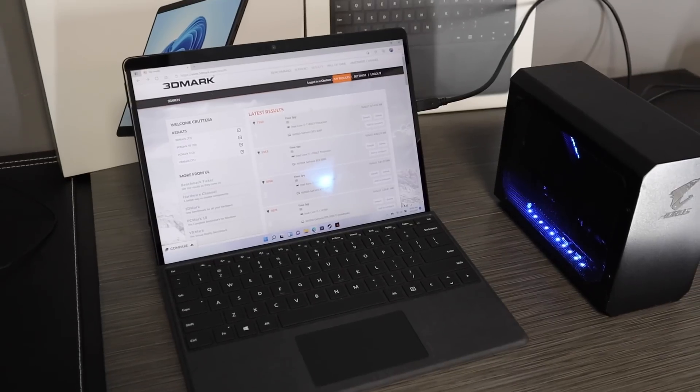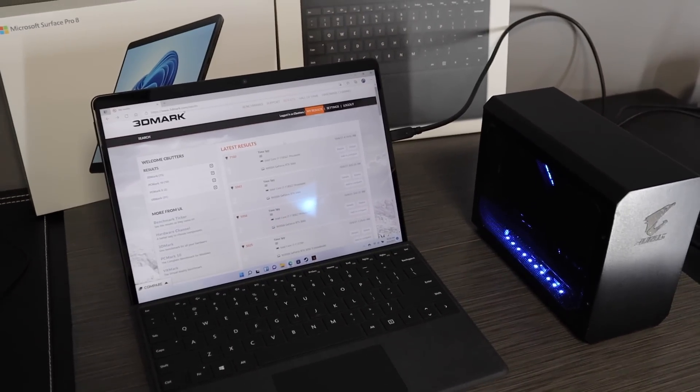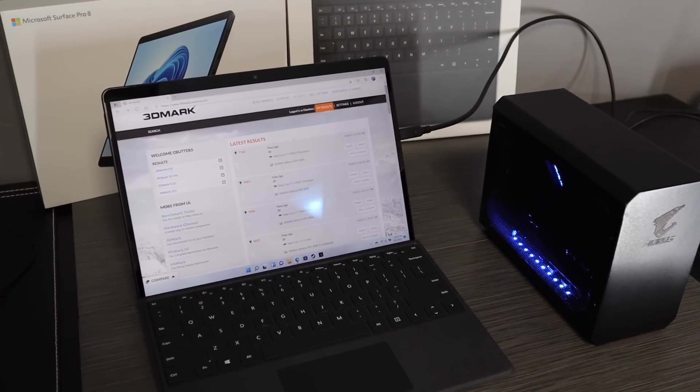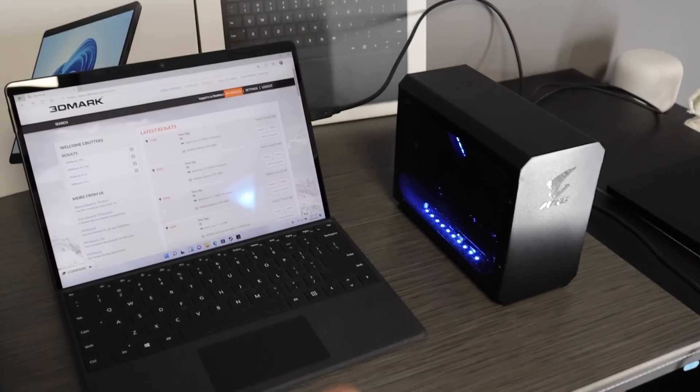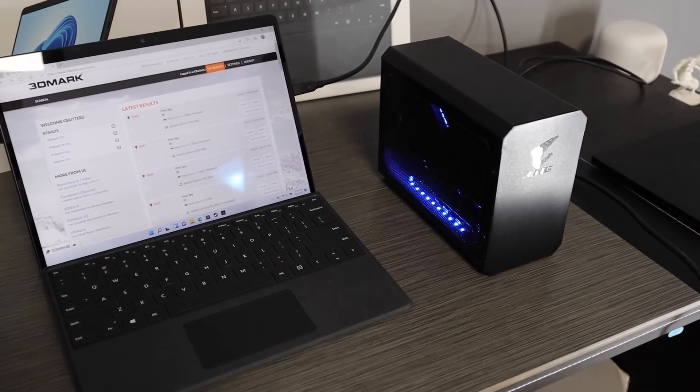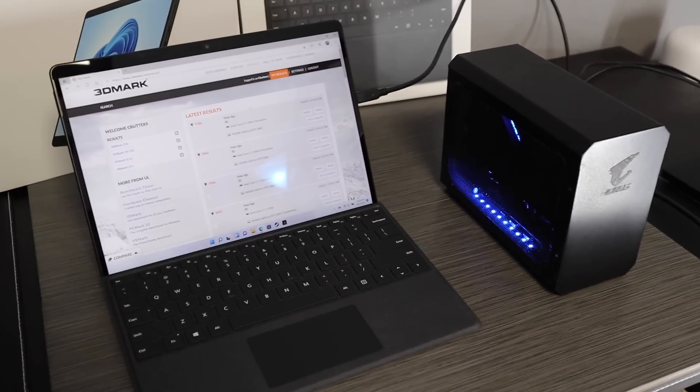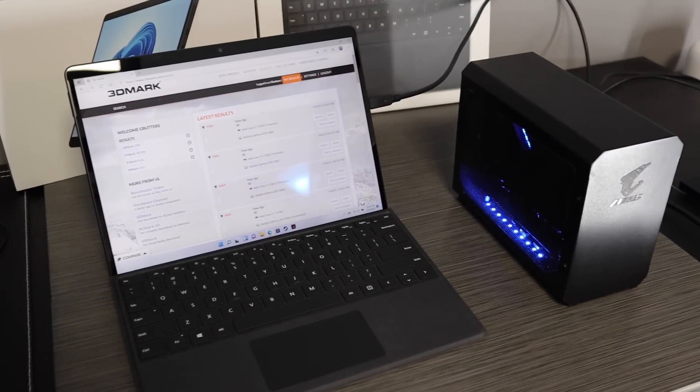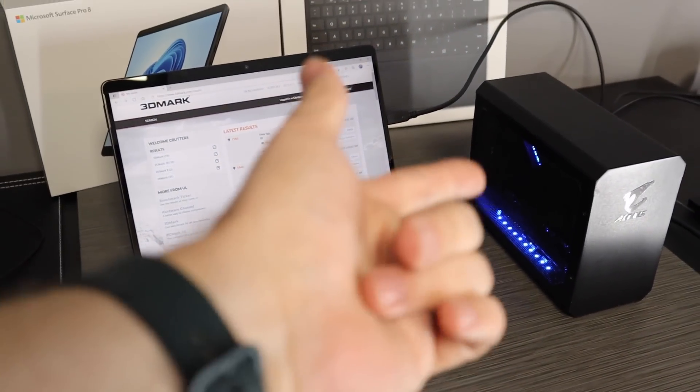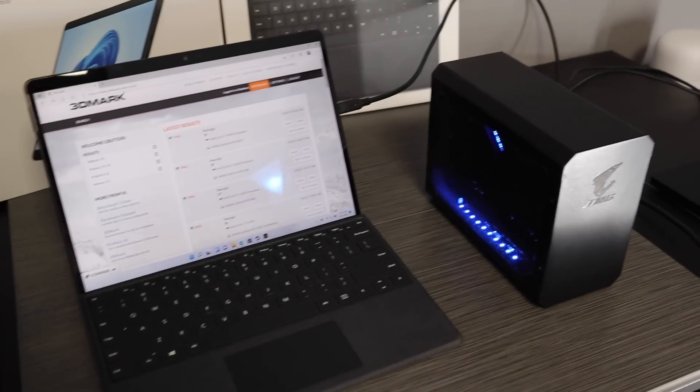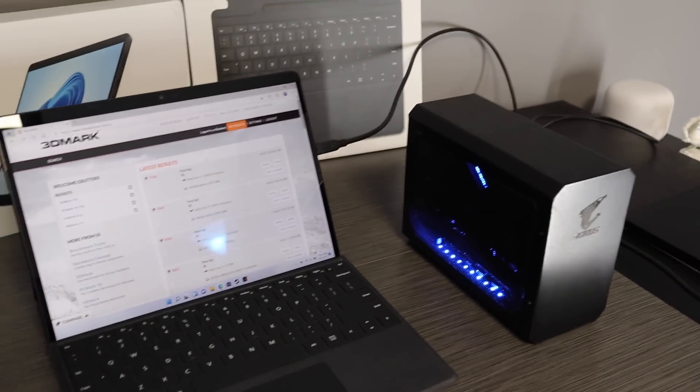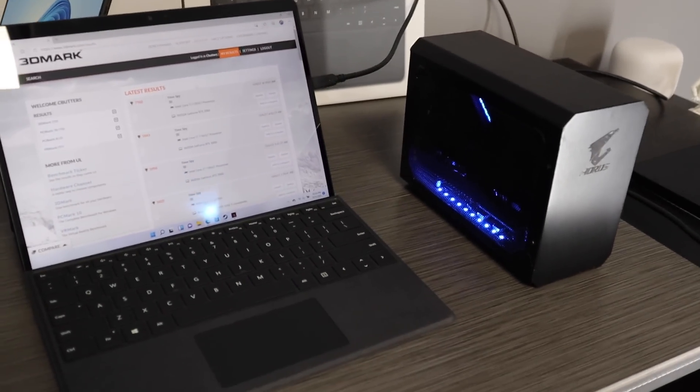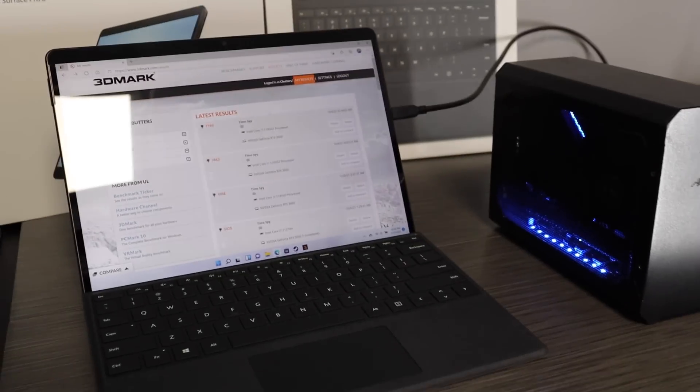Now see, I don't game super often and the Xe graphics on the Surface Pro 8 are more than enough for me normally. But when I do have company over and I want to play a game, or travel somewhere, go visit family and I want to be able to play some games with them, this is a perfect solution because it comes with a little bag.